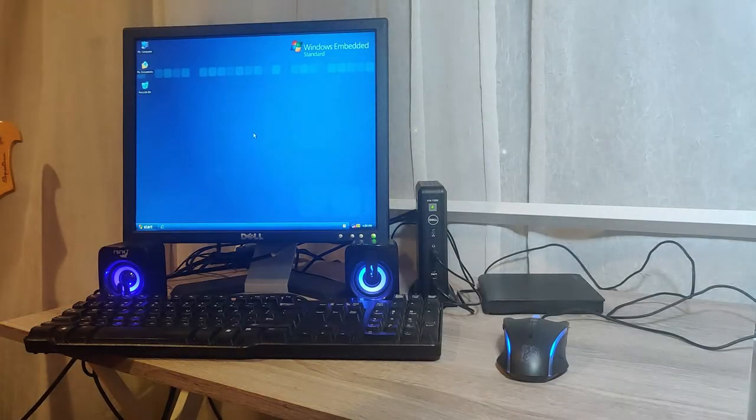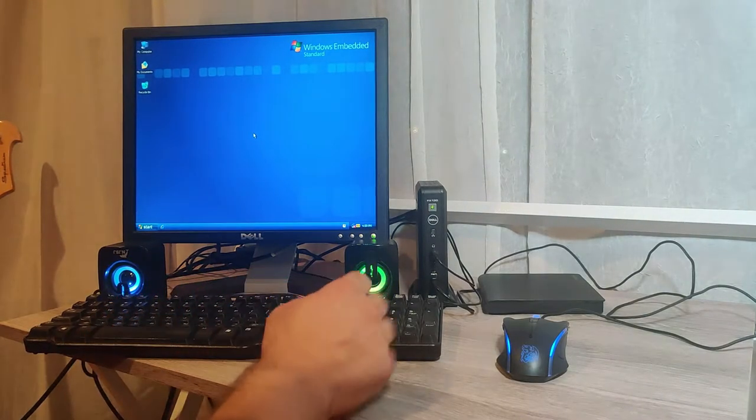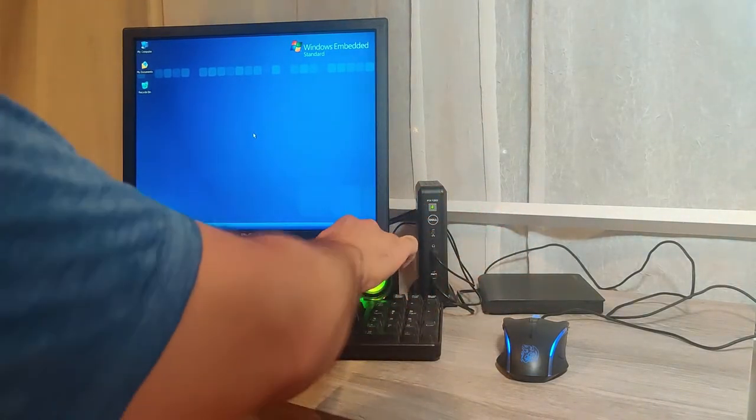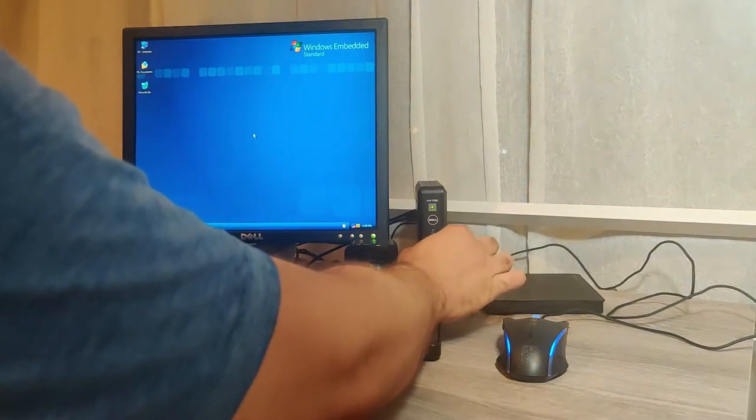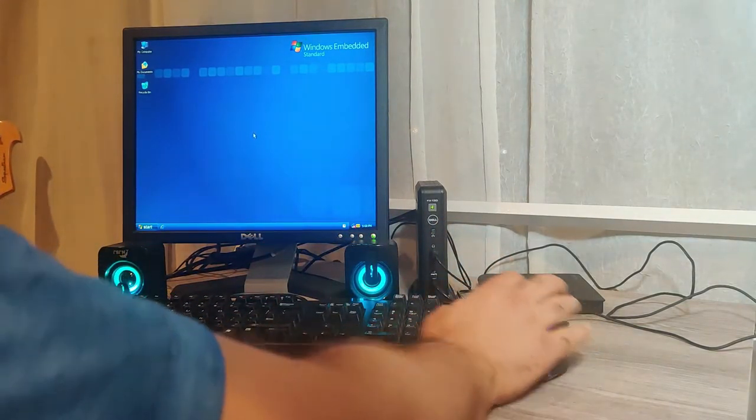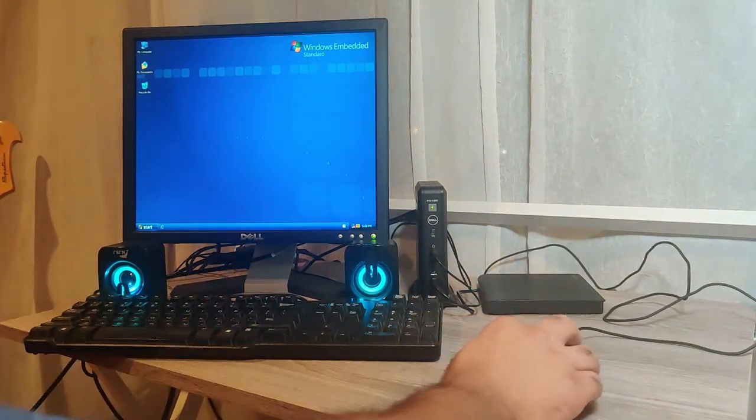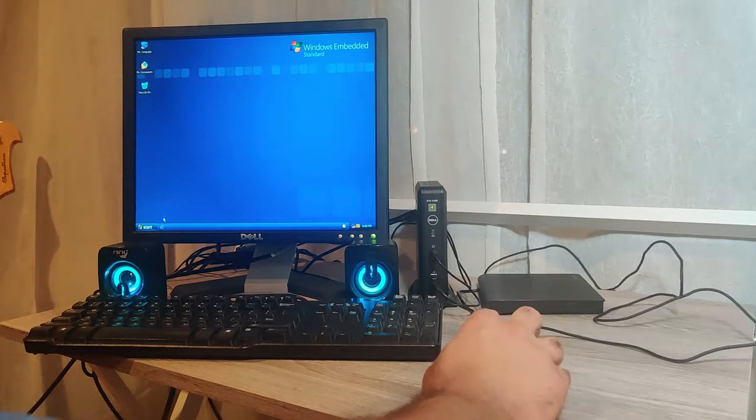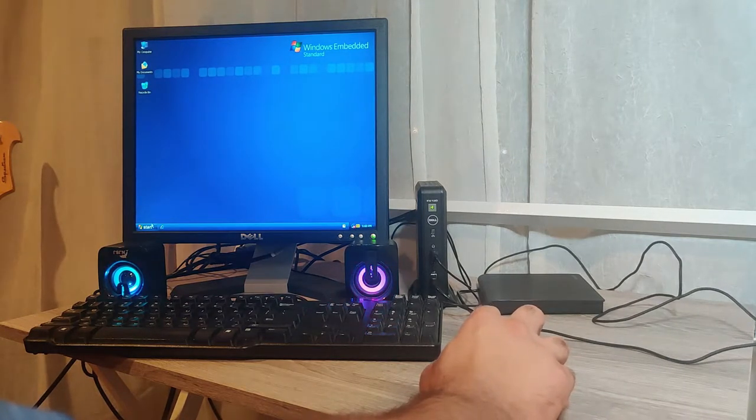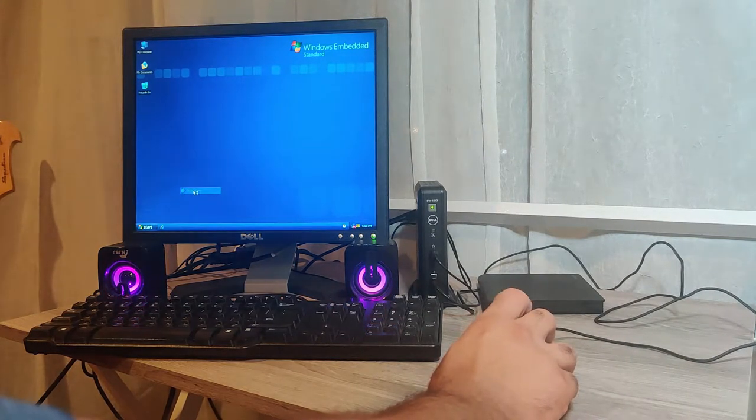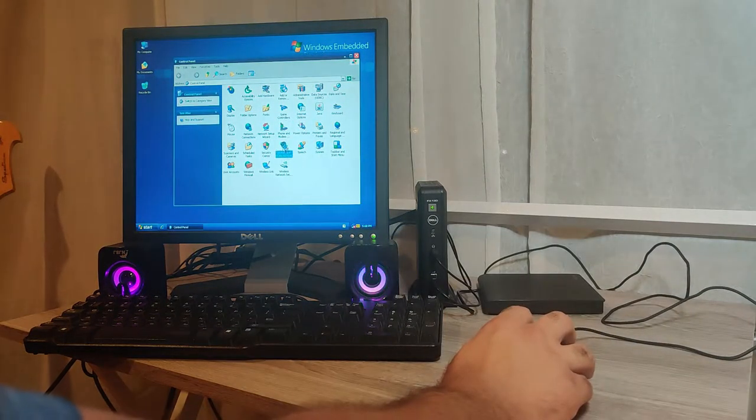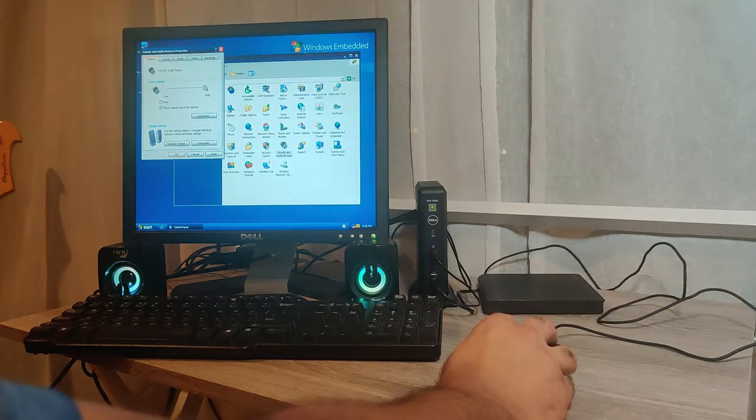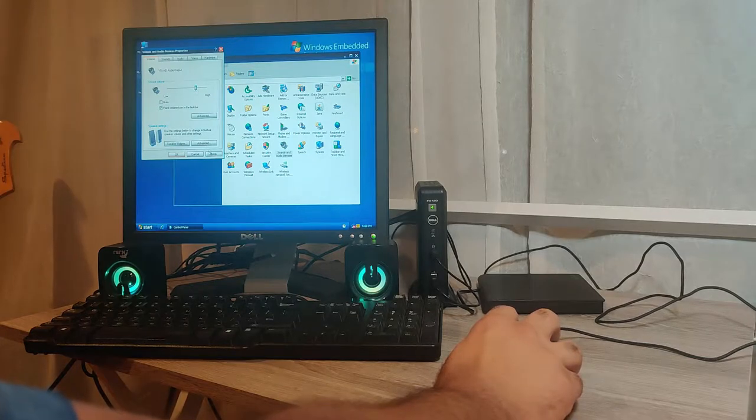Okay, so I went ahead and actually added something else that I was missing to my little setup here. Some USB powered speakers with some RGB lights that I got from Amazon recently and that way we can actually listen to something.